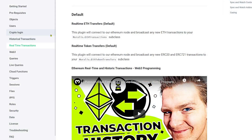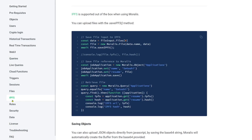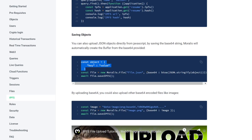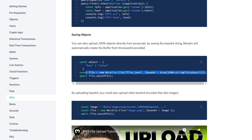You also have IPFS integration from scratch. So if you have some kind of file, you just write file.saveipfs and it is on IPFS — that's the only thing you need to write. Let's say you have a JSON object and you want to put it on IPFS. Well, you just create a simple file from it and then you say file.saveipfs. Very simple.